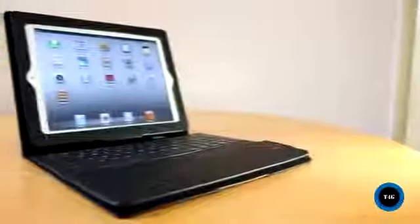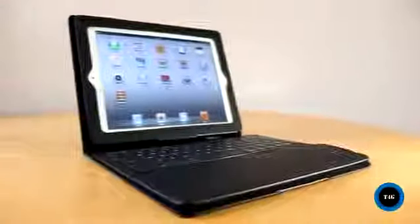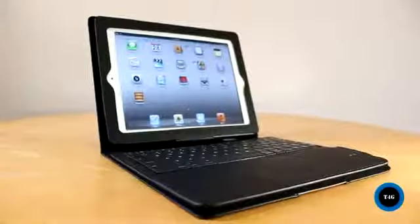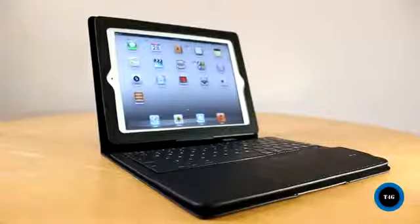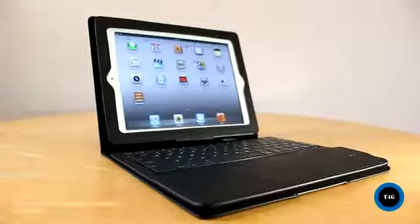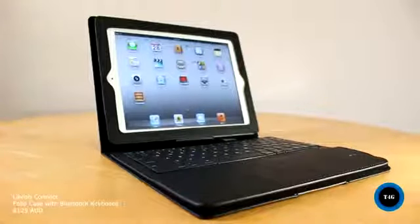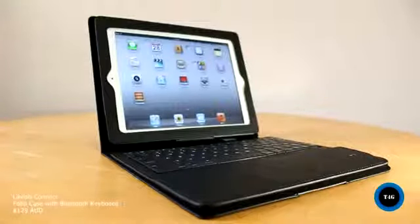So there you have it, guys. That is the latest folio case from Signet. It's a really nice and well-made folio case, and it retails for $129 Australian dollars.